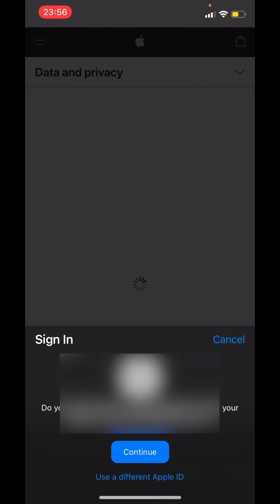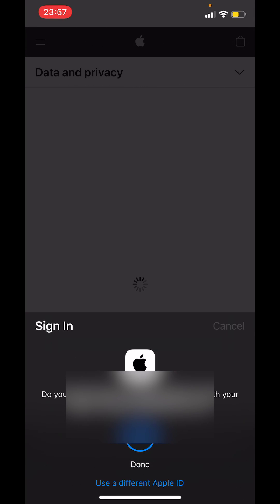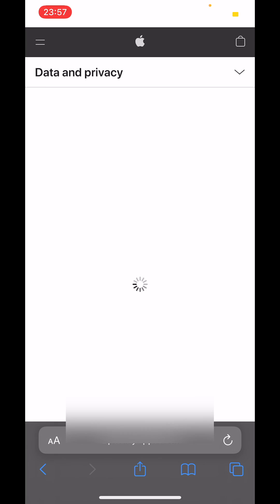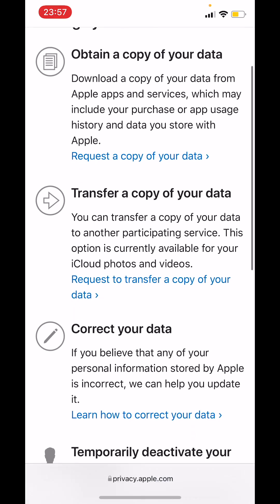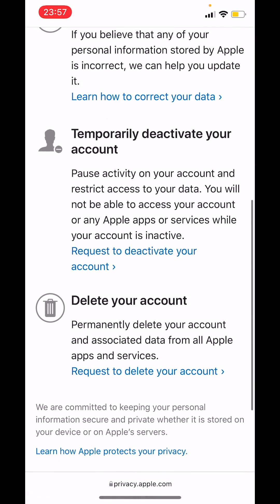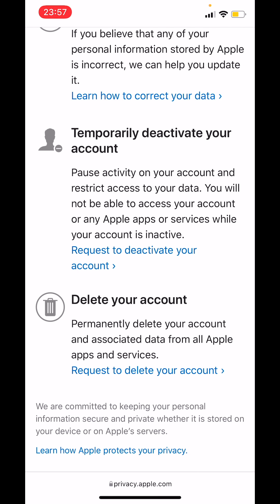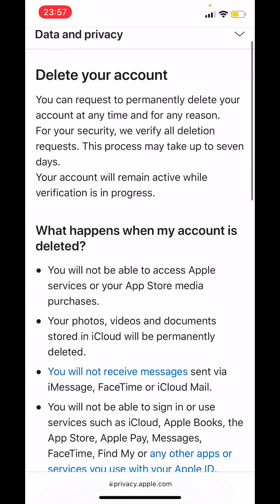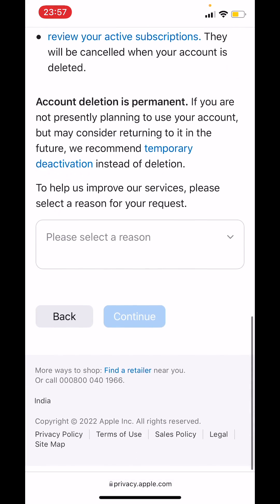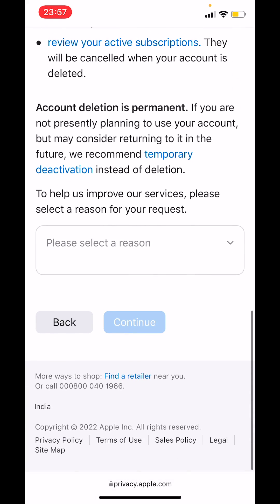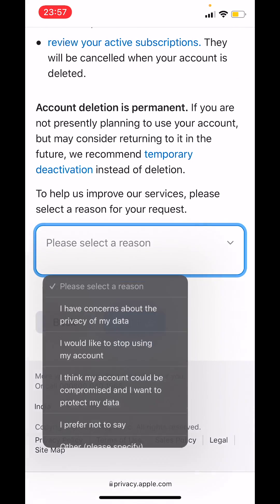The webpage will ask you to sign in, so tap on continue. Now scroll down and under 'Delete your account' tap on 'Request to delete your account.' Now read the information, scroll down, and select a reason to delete your account.